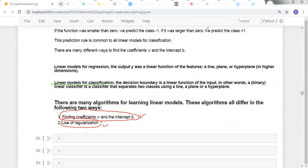Our next discussion will be on linear models for classification in detail. Thank you.